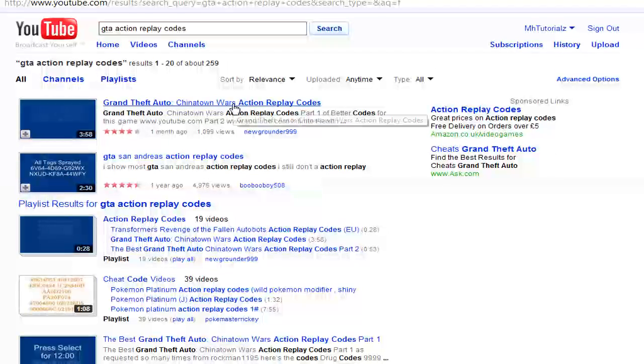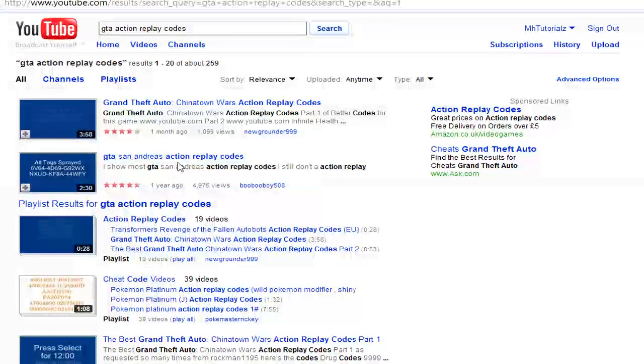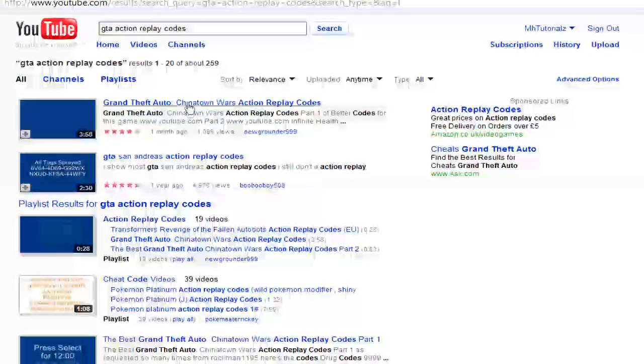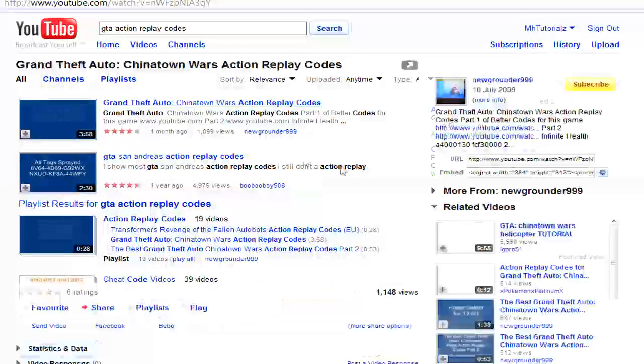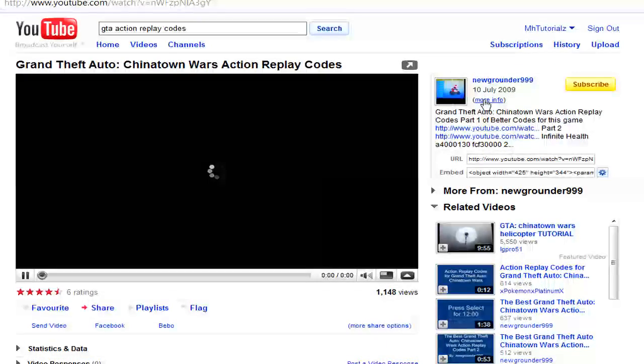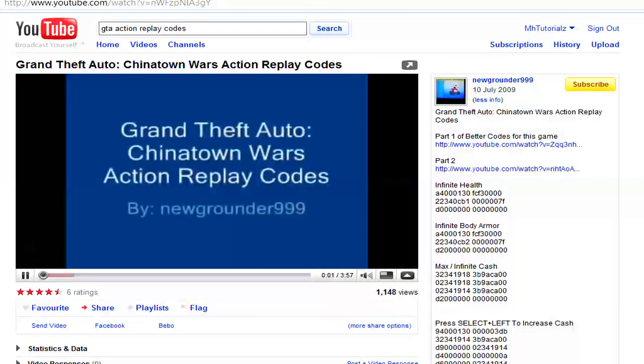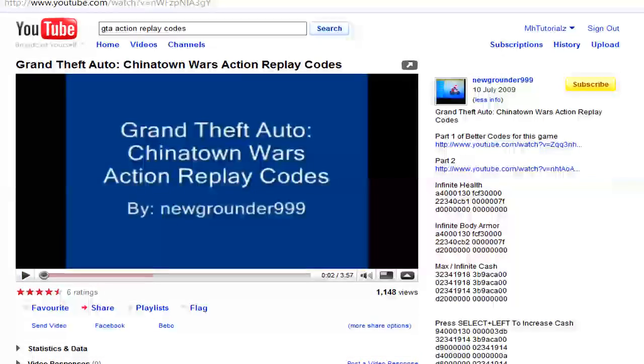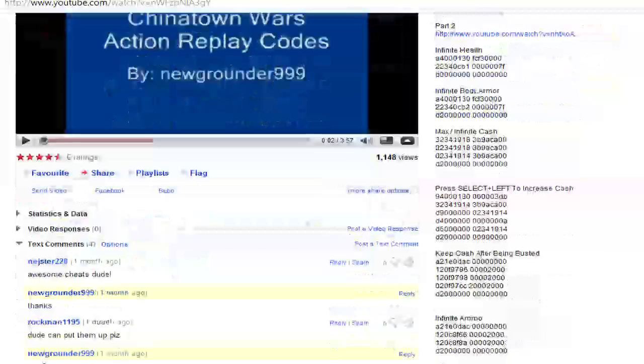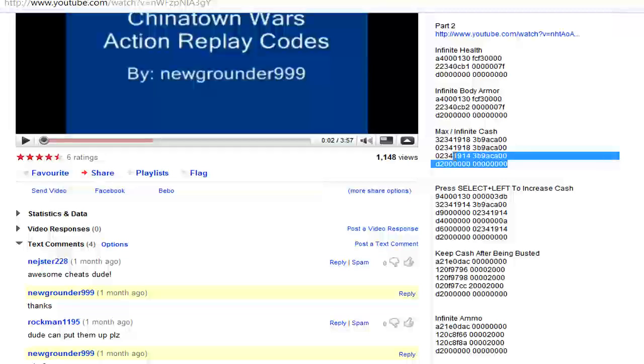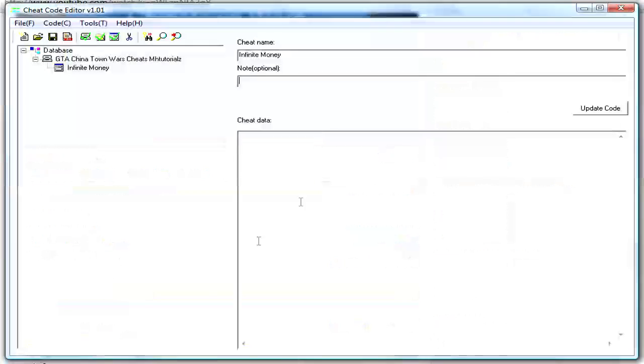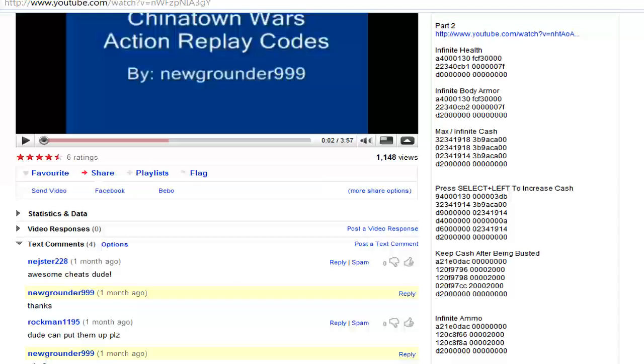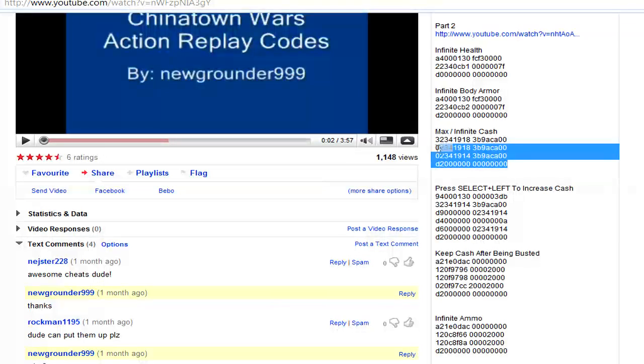OK, you get all these. That's stupid, don't do that. This one, it's fine, right new grounder. OK, so the one I put was, max infinite cash, so, basically, infinite money, cheat data. The cheat data is this, and these numbers.